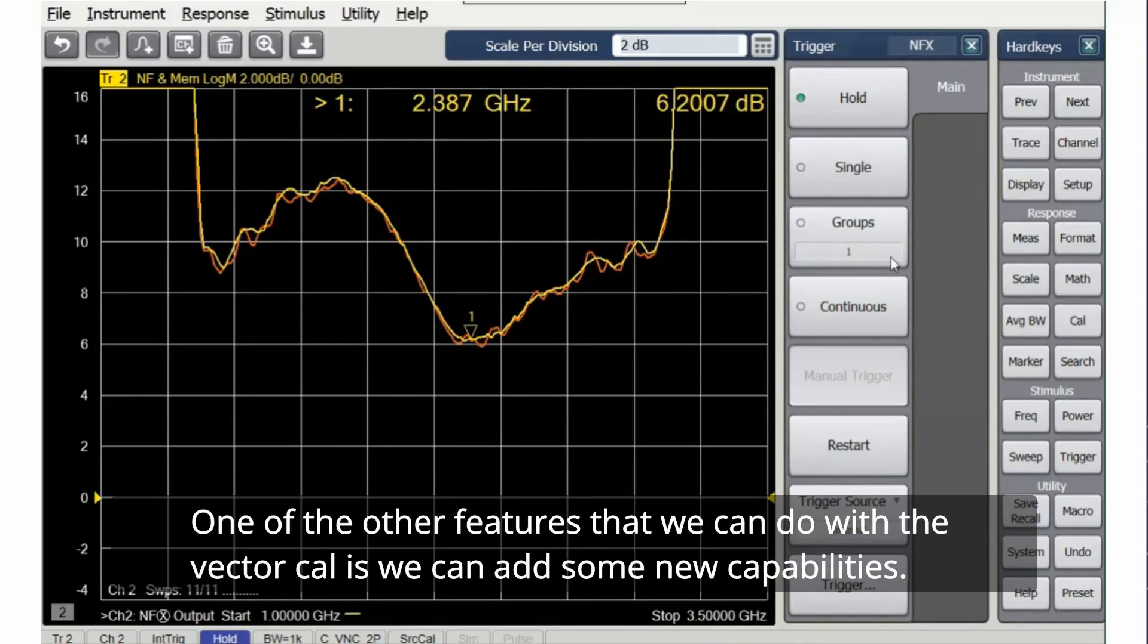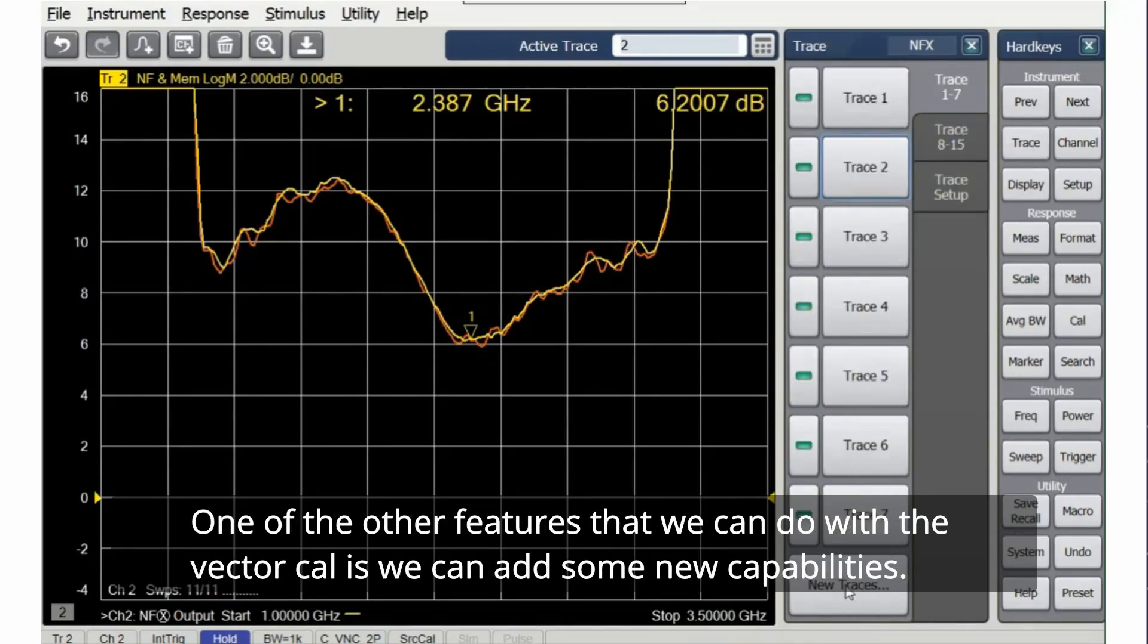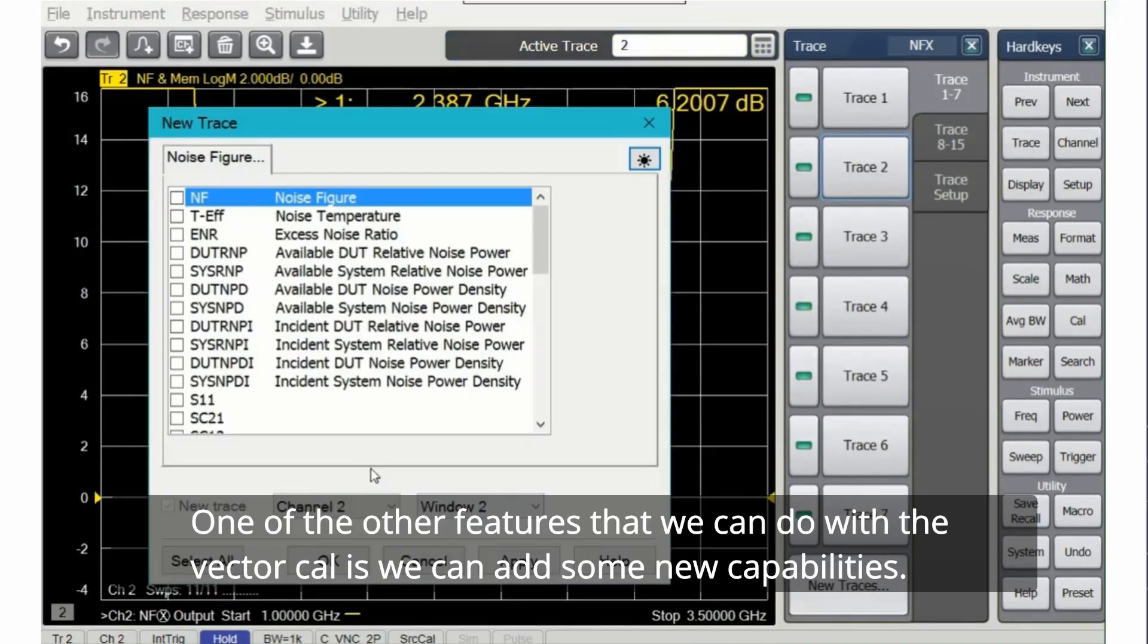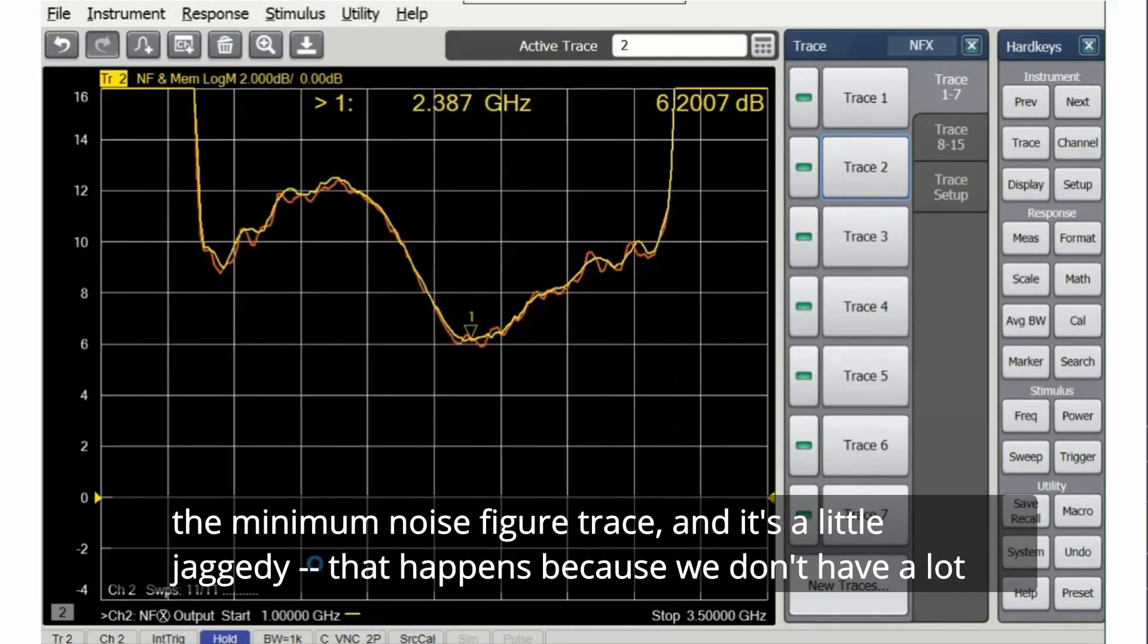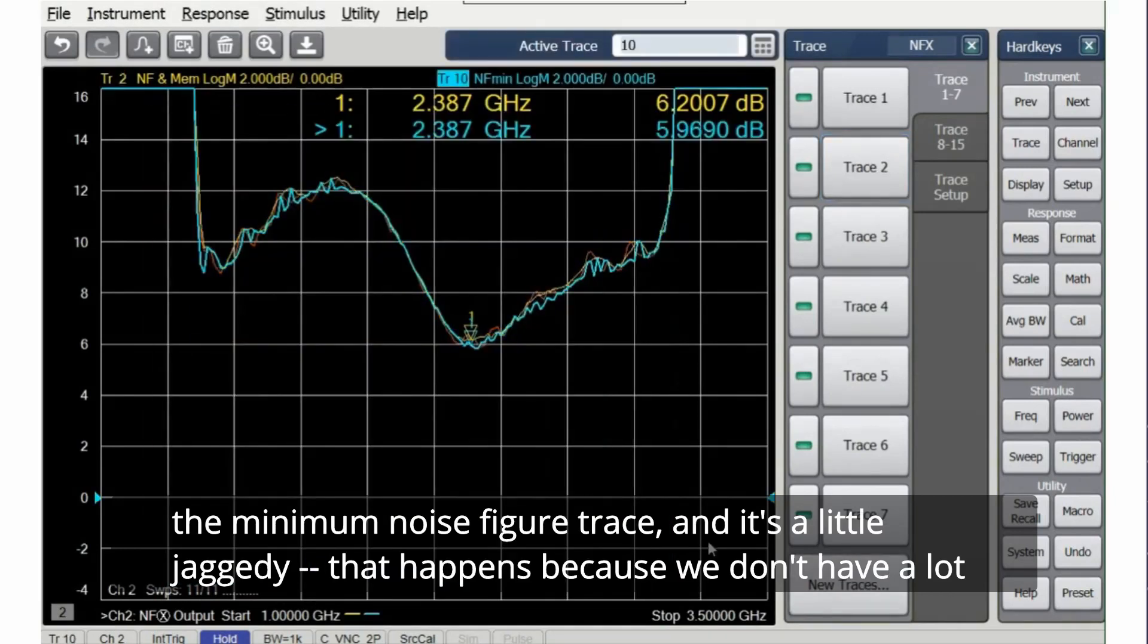One of the other features that we can do with the vector cal is we can add some new capabilities. For example, we can find the minimum noise figure and also the gamma opt.